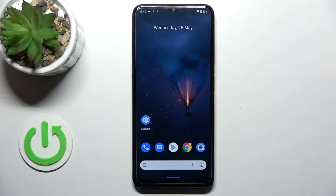Hi everyone! In front of me I've got Nokia G21 and let me share with you how to allow unknown sources on this device.